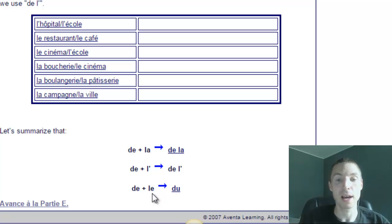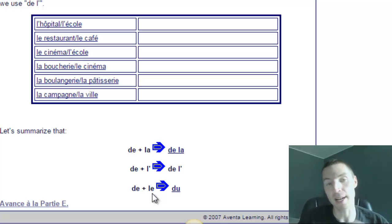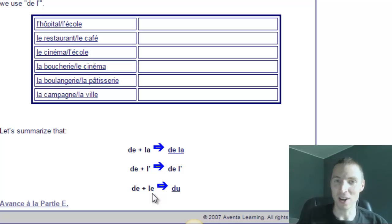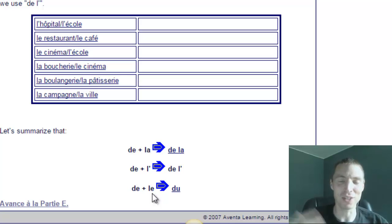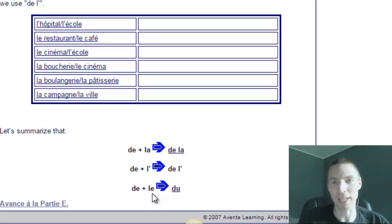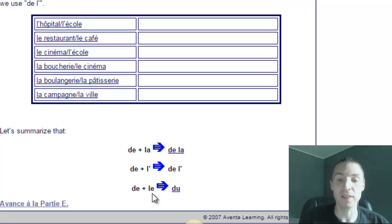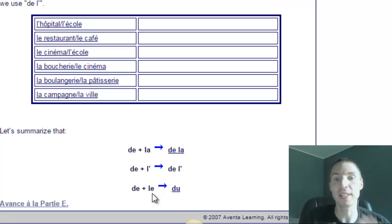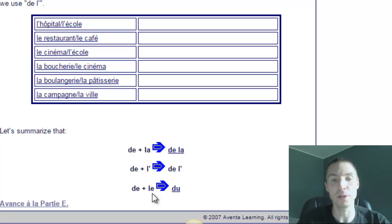Unlike English contractions which are optional - you can say cannot or can't, either one's fine - in French they're not optional. You would never say de le, but du.